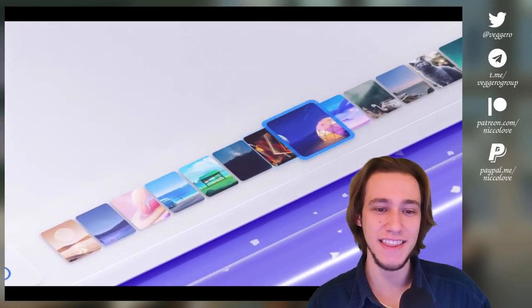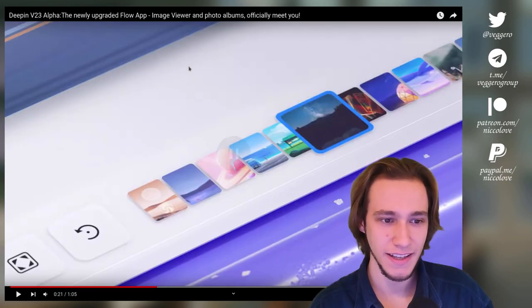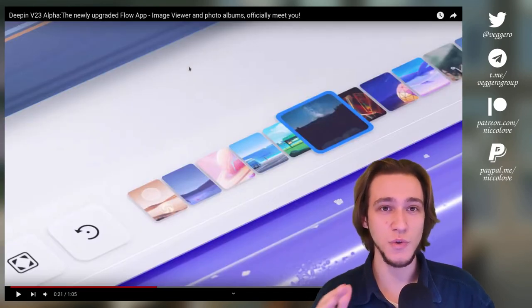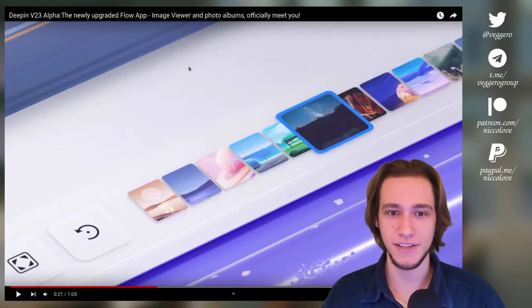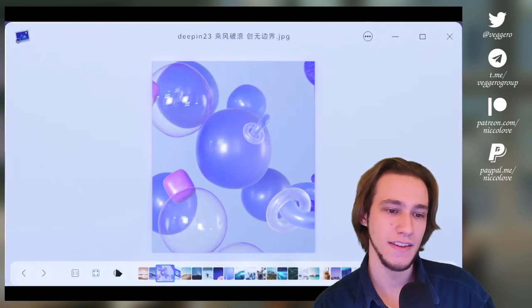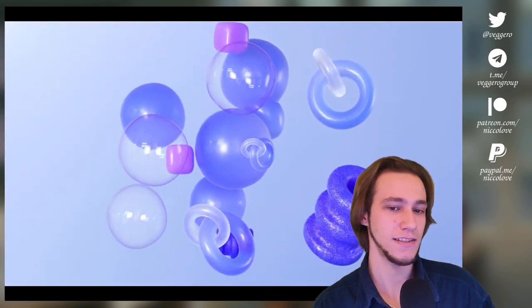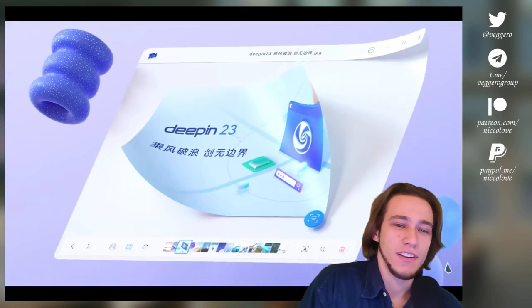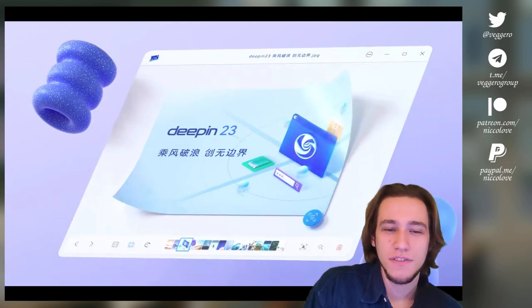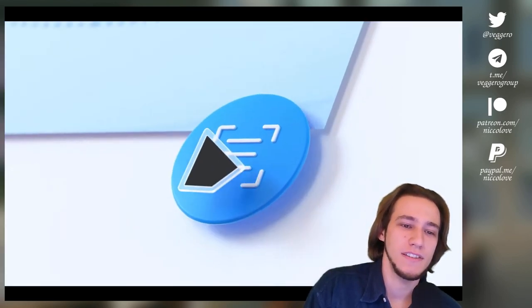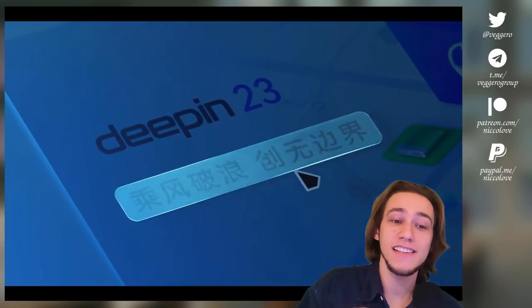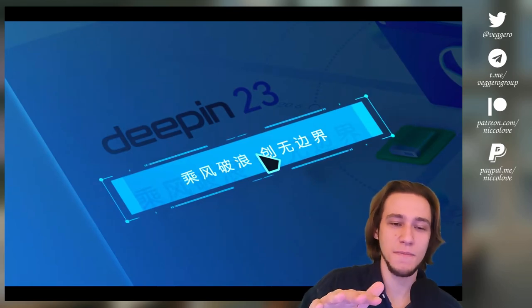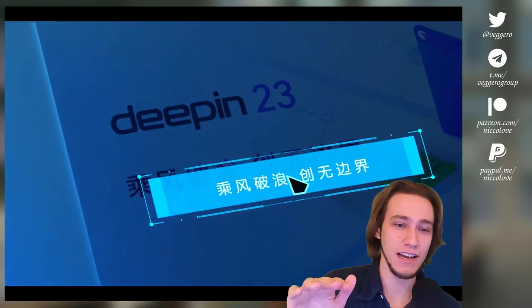And then we start seeing 3D stuff like icons floating, yeah yeah. Like I don't know, is this going to be like the UI of the image viewer? I mean I'm really confused about these videos. What are you trying to tell us?